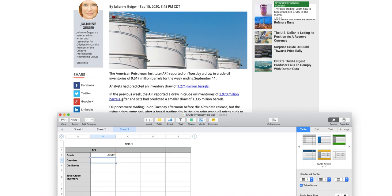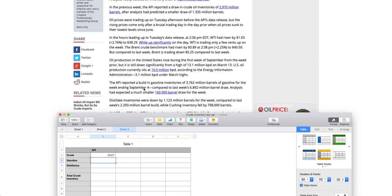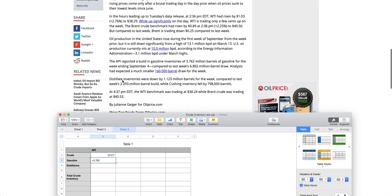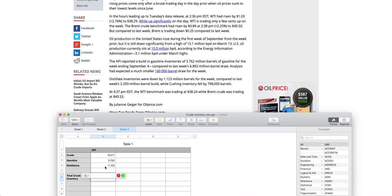Now when it comes to gasoline, API reported a build in gasoline inventory of 3.762, which is nothing else but positive 3.762. So there has been a build in gasoline inventory 3.762 million barrels. Now distillate inventories, which is down by 1.123 million barrels. So down by 1.123 million barrels compared to last week's 2.293 million barrel build. So that means this is negative. Down means it is a draw. Inventory is down by 1.6, so just read this down. Down means it is a draw. So I can mention this as minus 1.123.